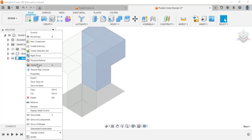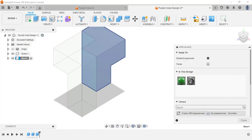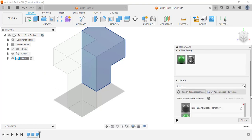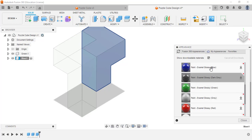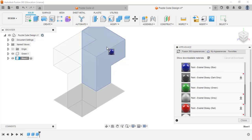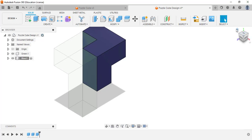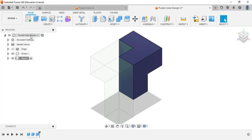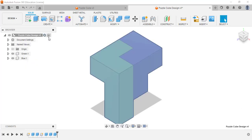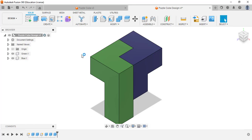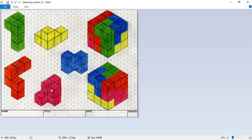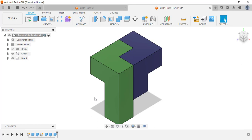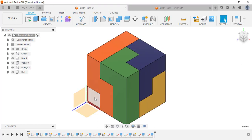Right-click and go to Appearance for the blue piece. Find blue in the library, download if needed, then drag and drop it onto the blue piece. That gives me my green piece and my blue piece. You can continue creating the remaining pieces on your own using additive, subtraction, or a combination of both until you have all five pieces of the puzzle cube. I'm now finished with my puzzle cube design.